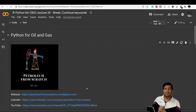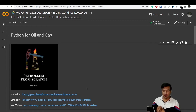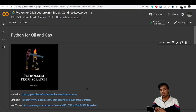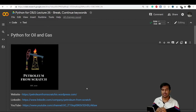Hello everyone, welcome to lecture number 25. In the previous few lectures we learned a lot about while loops and for loops. There are some important keywords - the break keyword and the continue keyword - which we use in while loops and for loops. Let's understand how these keywords work in today's video.